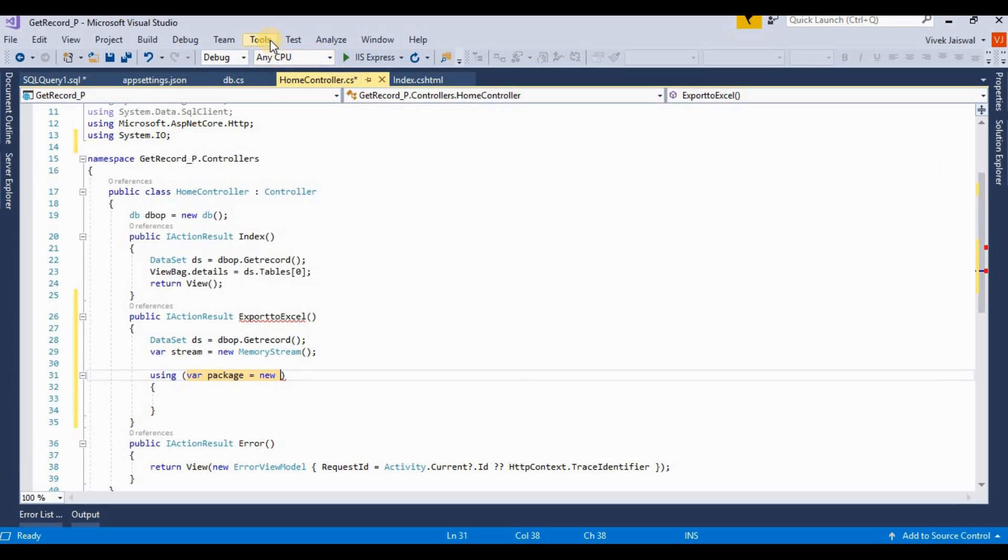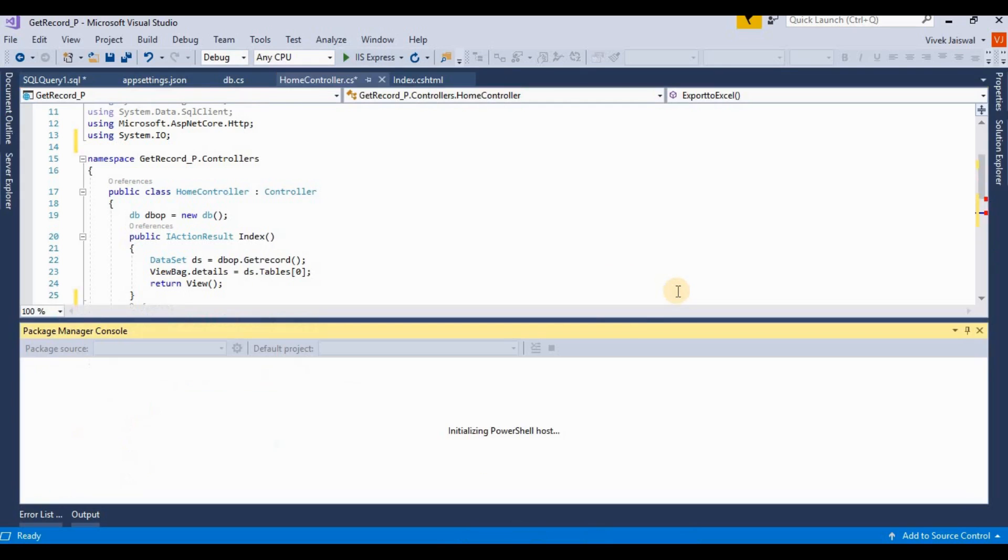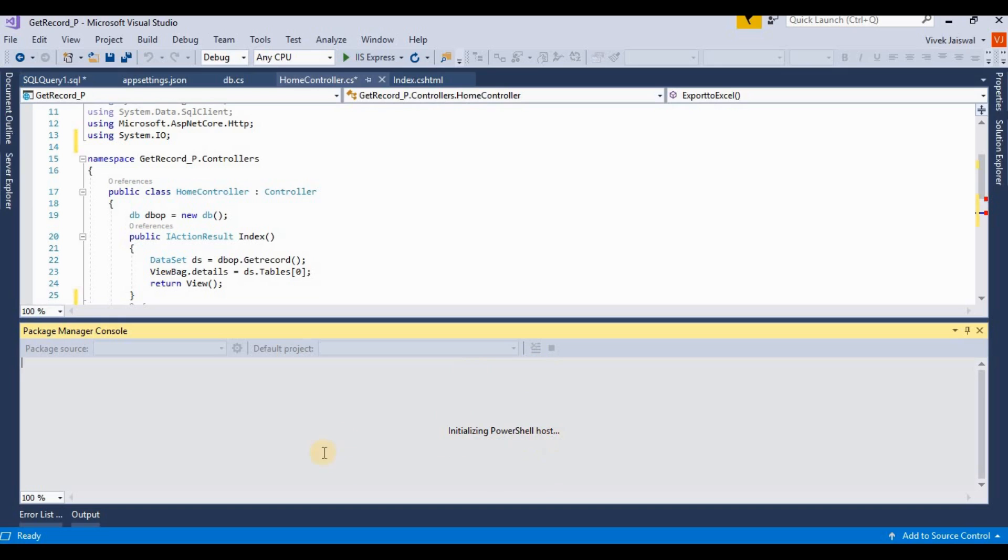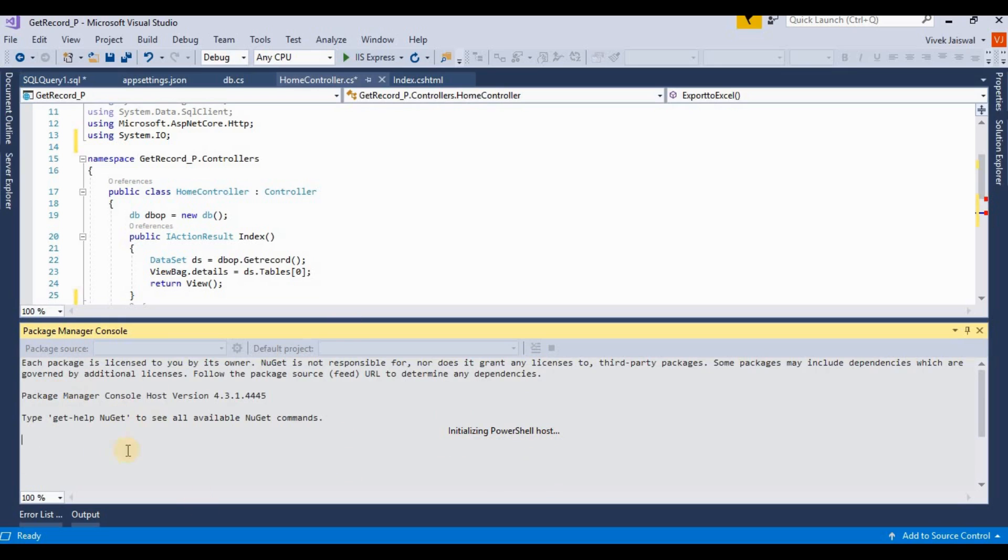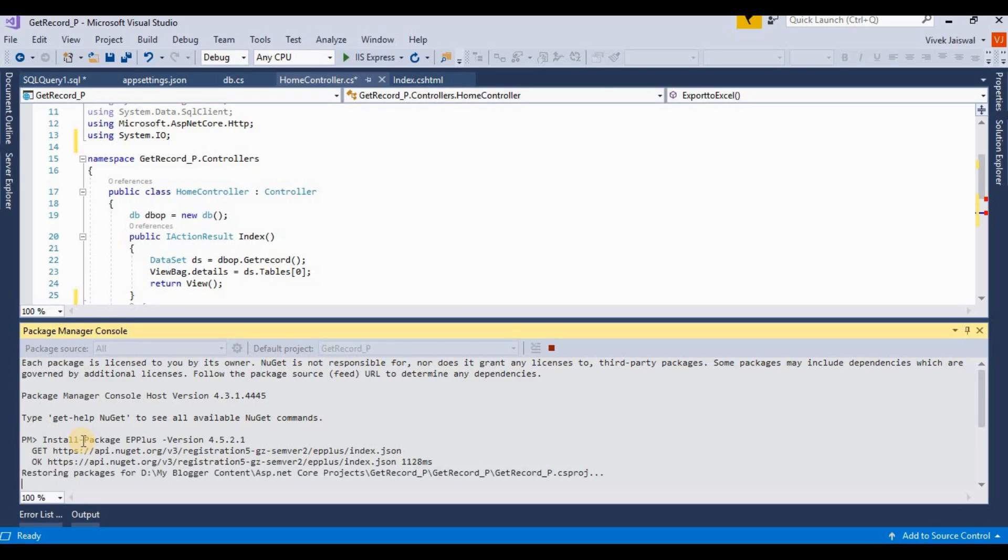Here I am executing this NuGet command for installing this EPPlus extension. Currently it's initializing PowerShell host, taking a little bit of time. We're executing this NuGet command for installing EPPlus Excel extension. Press OK, press Enter button. Now this is installing EPPlus Excel NuGet.